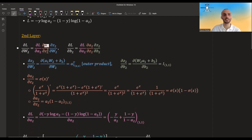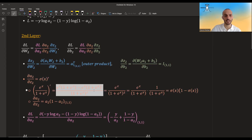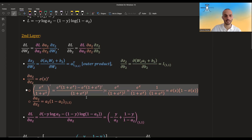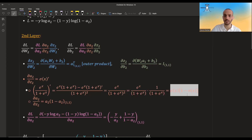The second quantity is the derivative of the activations with regards to their inputs — basically the derivative of the sigmoid. What is the derivative of the sigmoid? With a little bit of calculus, we get that we can write it as sigmoid times one minus the sigmoid.